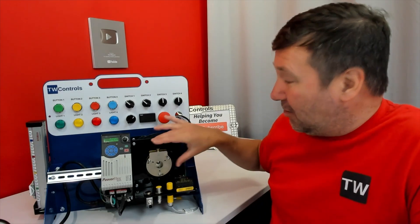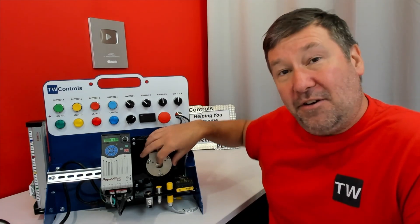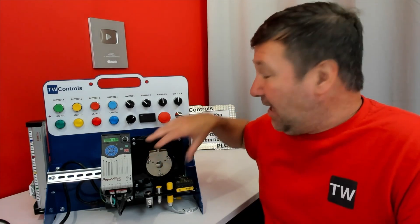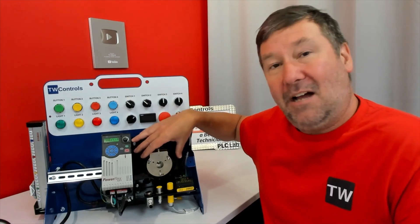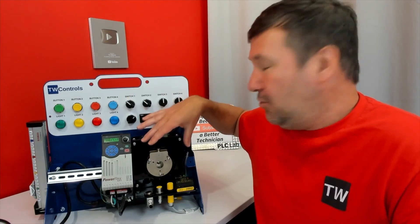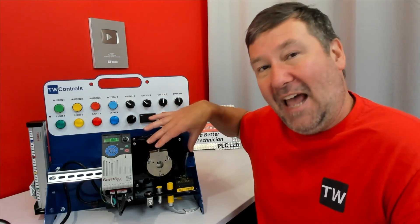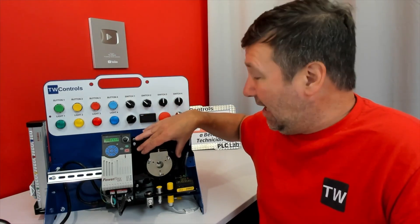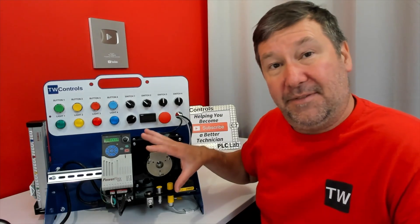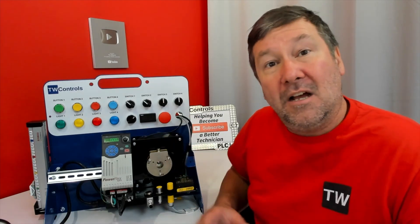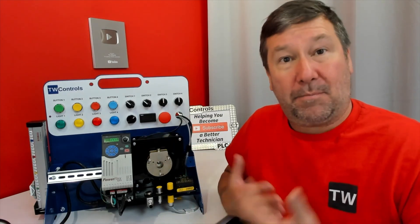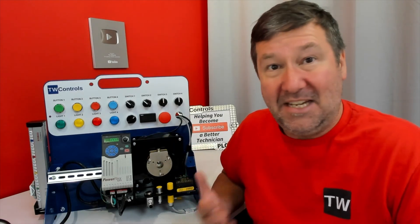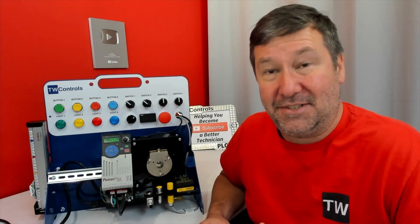And finally, on our I/O link option, we have an encoder coupled to our three-phase fan, which is going to allow us to monitor the actual output speed and position of this fan to learn about process control and PID instructions.